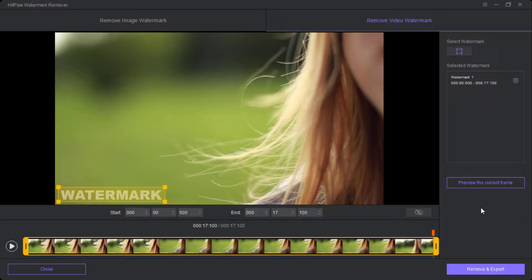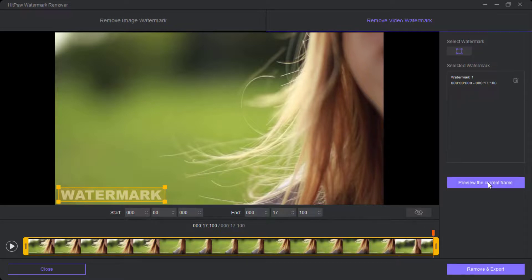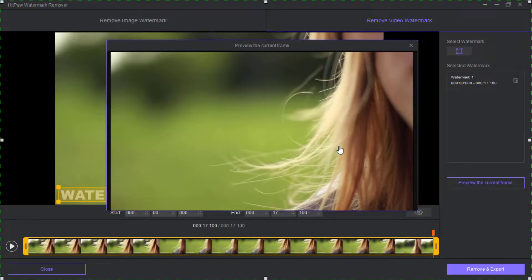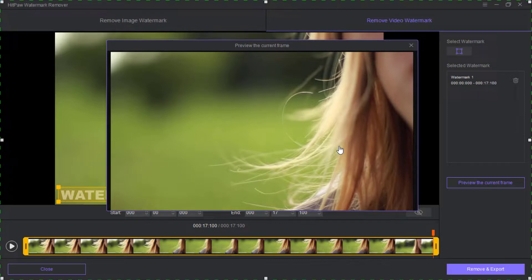After, I'll click on preview this frame to check if the watermark has been removed perfectly. Here is the preview. Now go ahead and click on remove and export.